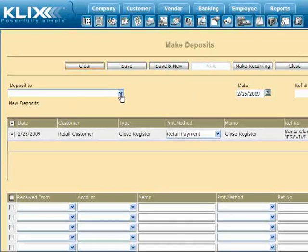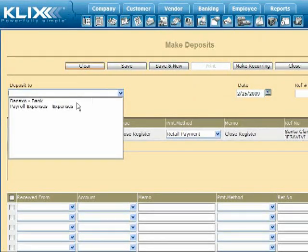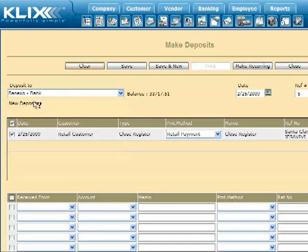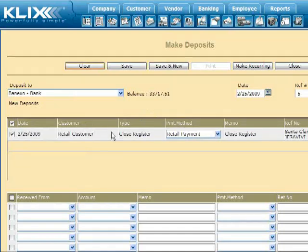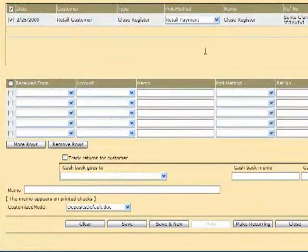Once this is done, the funds will disappear from the list of funds not yet deposited and will appear on the list of bank deposits.